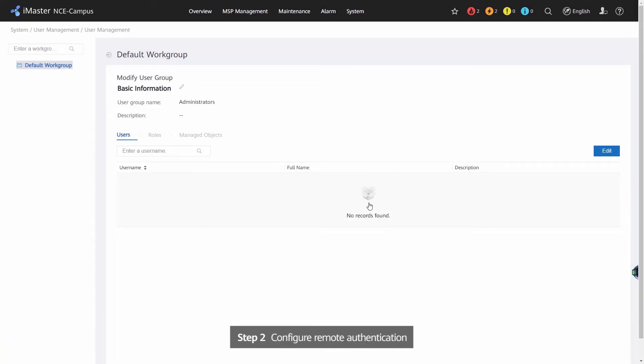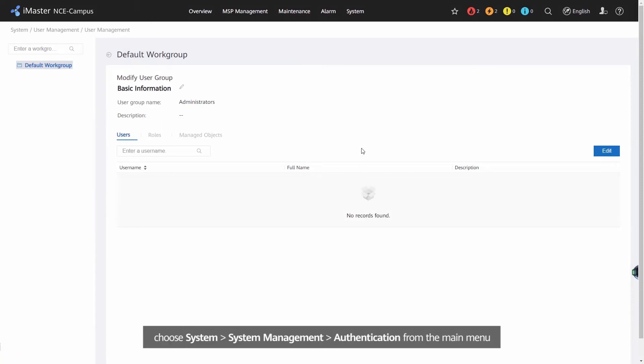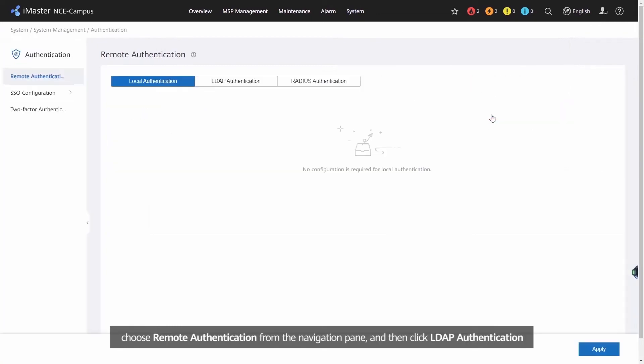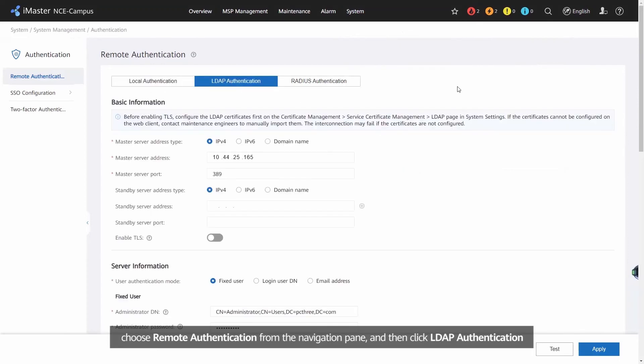Step 2: Configure Remote Authentication. Login to iMaster NCE Campus as the System Administrator. Choose System, System Management, Authentication from the Main Menu. Choose Remote Authentication from the Navigation pane and then click LDAP Authentication.